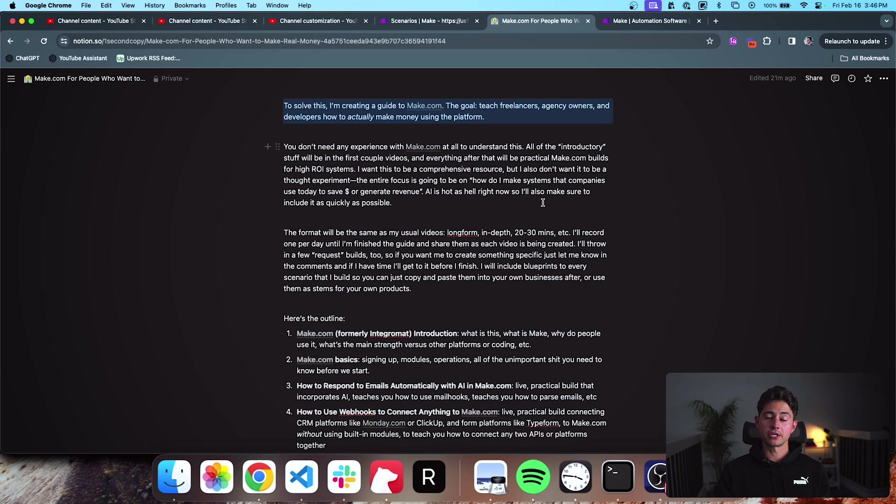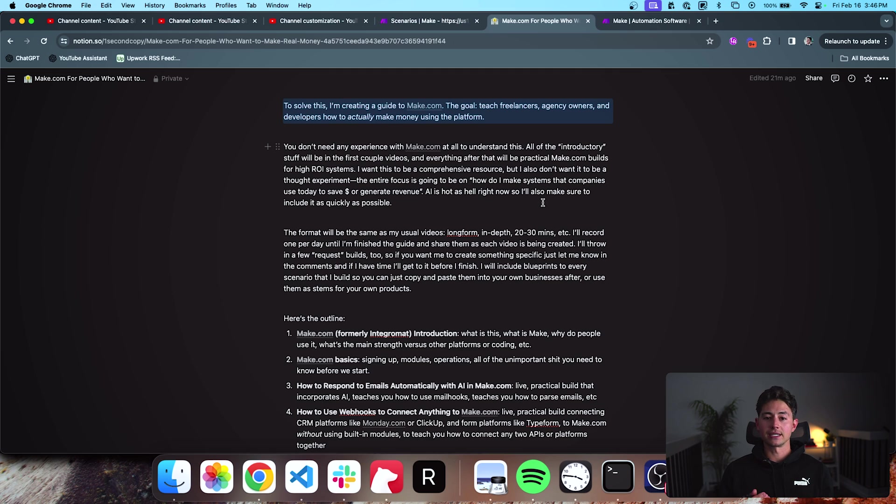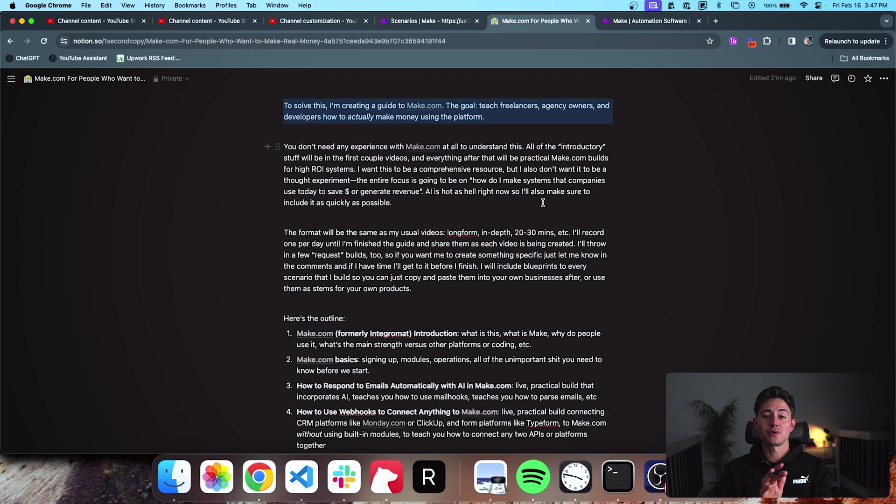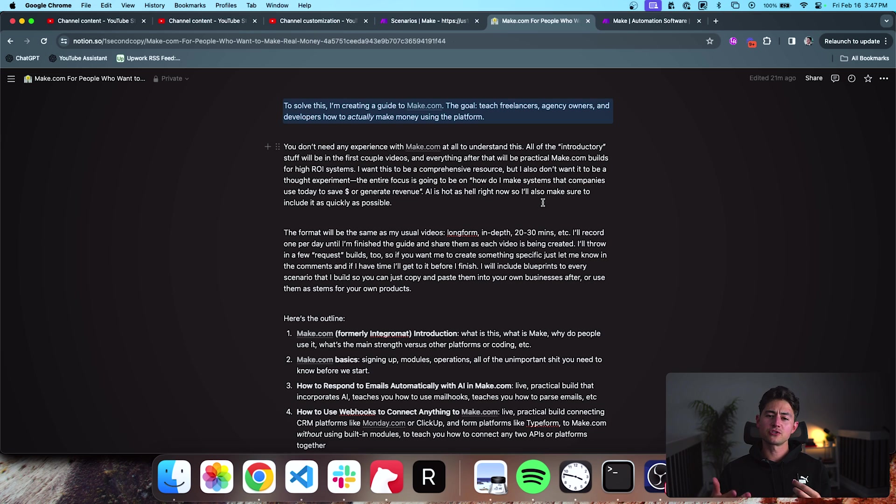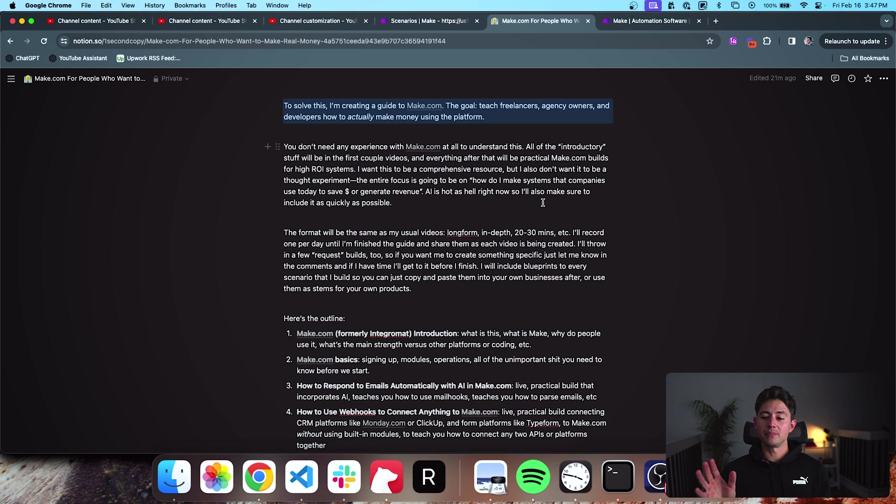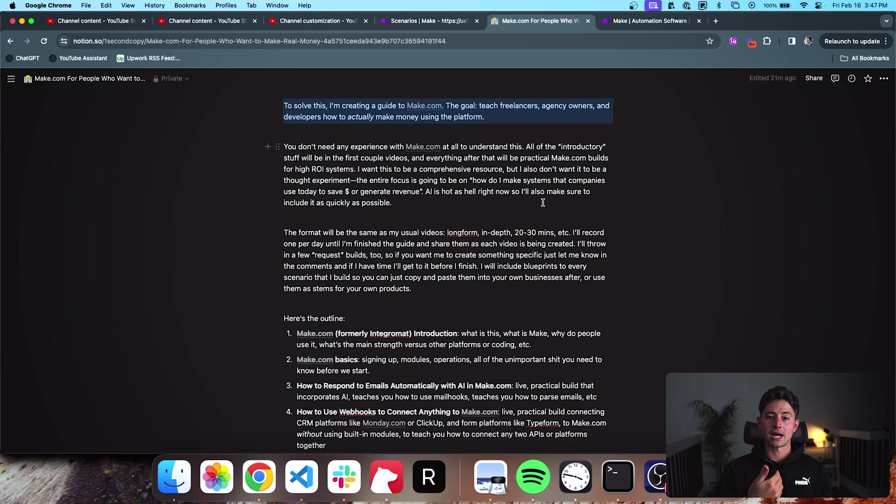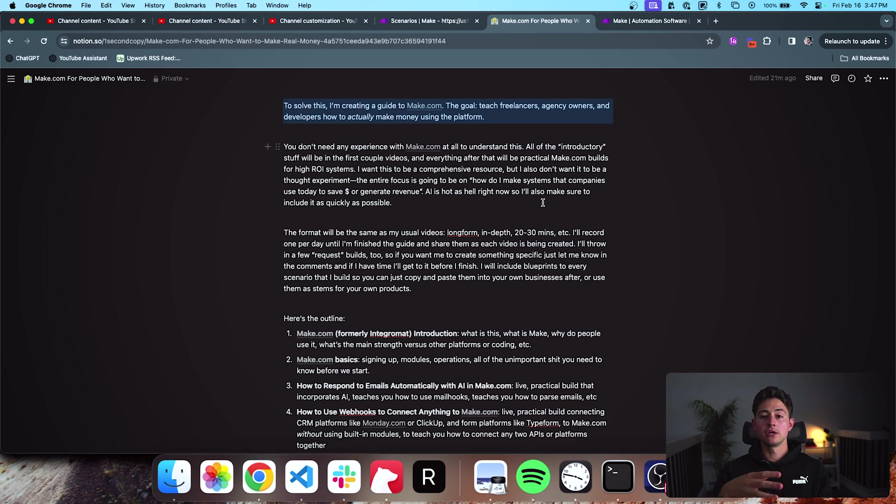The format of these videos is going to be the same as my usual format, which is long format. I really do not like the ADHD, super fast, 300 cuts in like five seconds type of content that I'm seeing on the internet right now. And I find it really difficult to focus. So I've sort of intentionally gone against that grain. The videos are probably going to be about 20, 30 minutes in length. And the big emphasis is going to be on building practical systems.